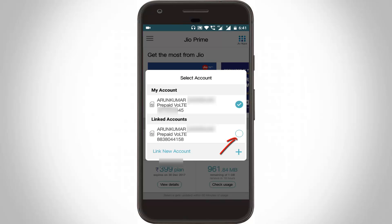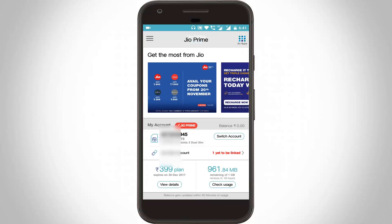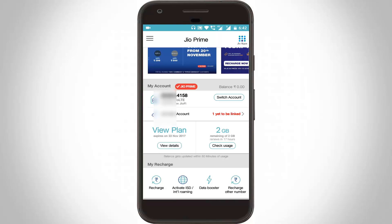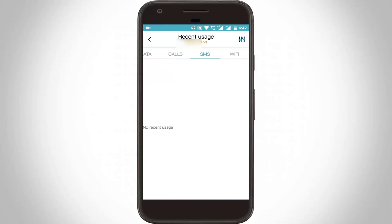After the account is successfully linked, you can select your GioFi account. Here you can see my account is switched to the GioFi account and it shows my GioFi account balance. You can select 'Check Usage' and here you can see the history of my GioFi router data balance. You can also check calls, SMS, and Wi-Fi.